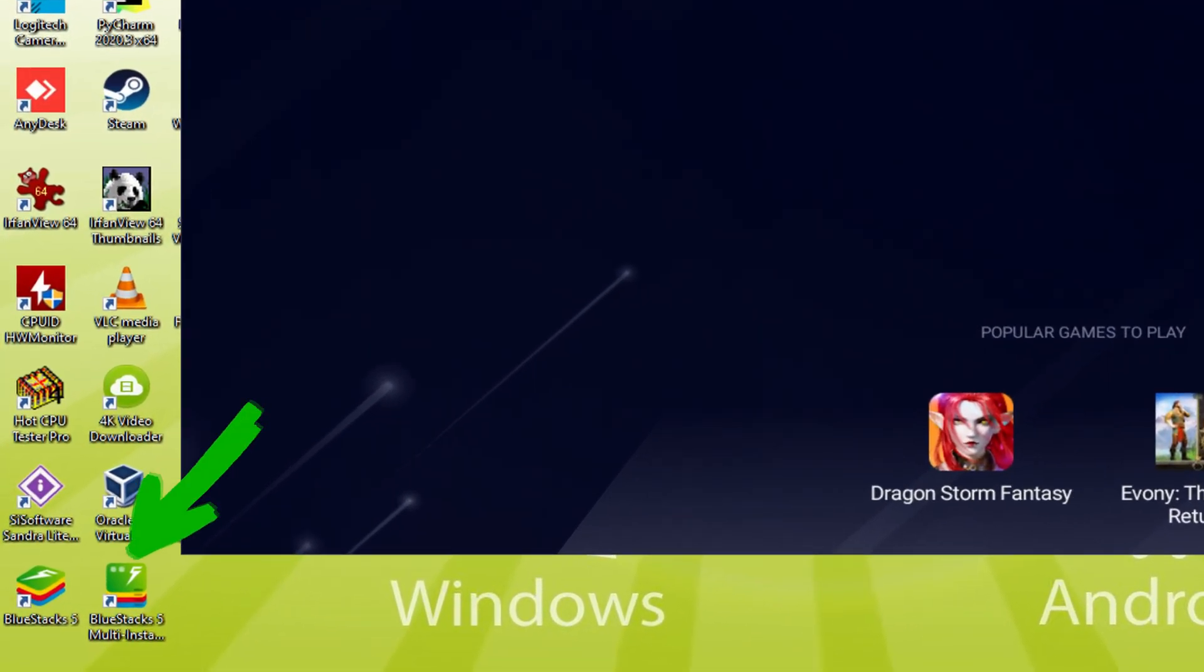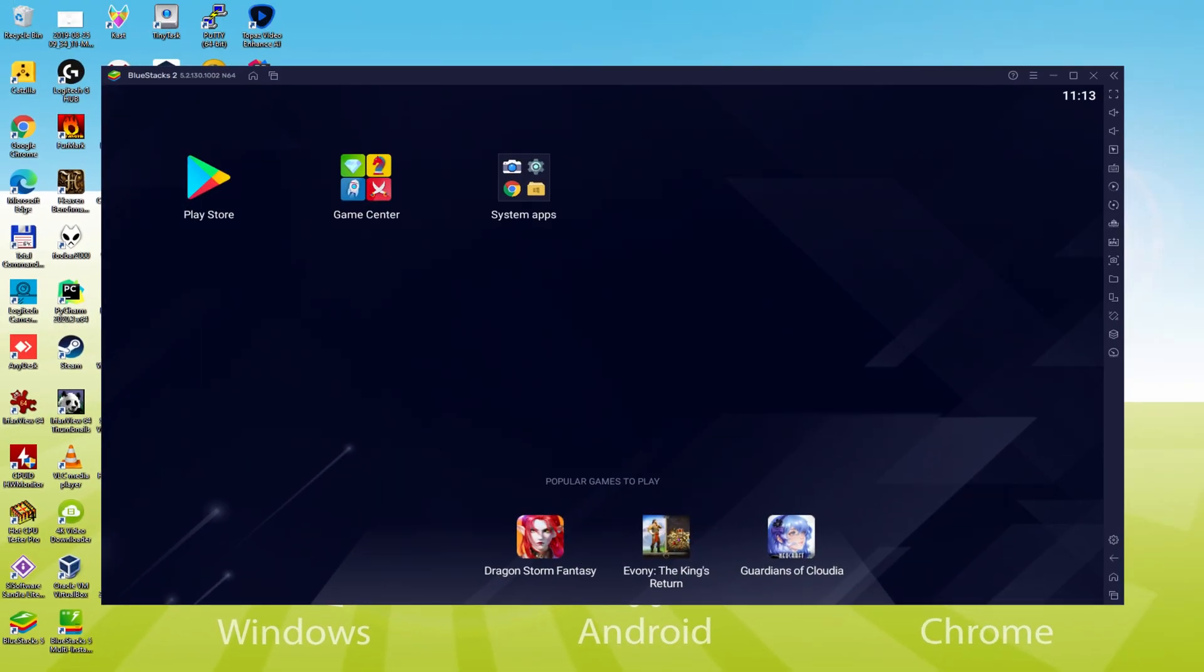The BlueStacks Multi-Instance icon allows you to launch multiple emulator instances. And with BlueStacks 5's new improved Multi-Instance Manager and Ecomode, players can run more game instances faster and with less lag.